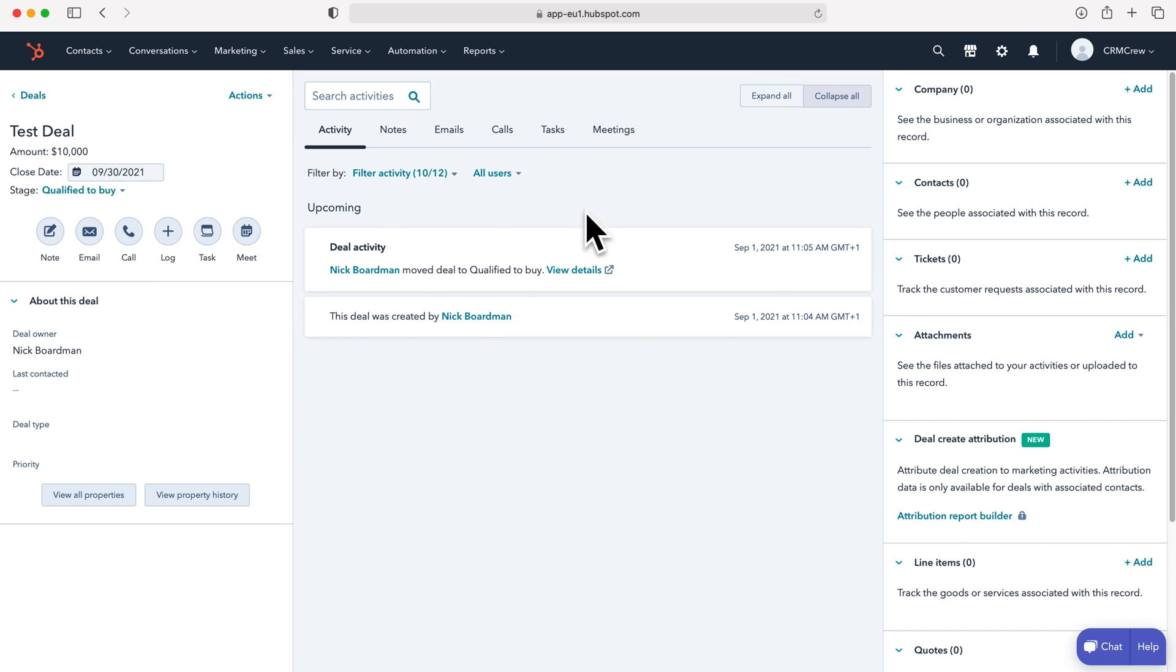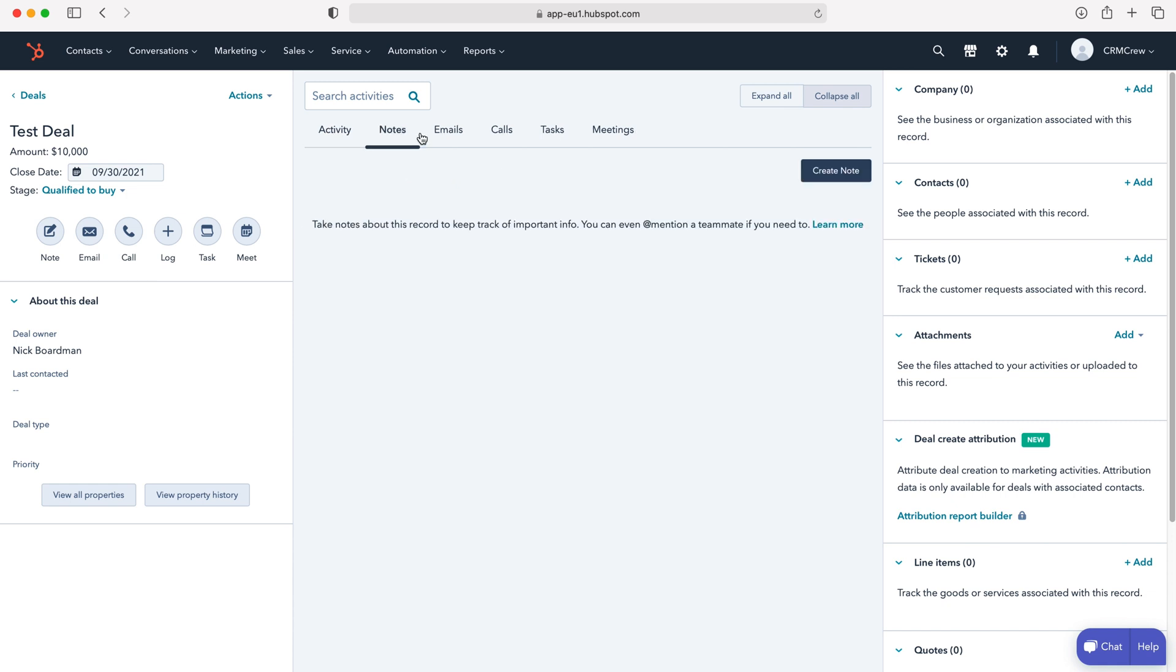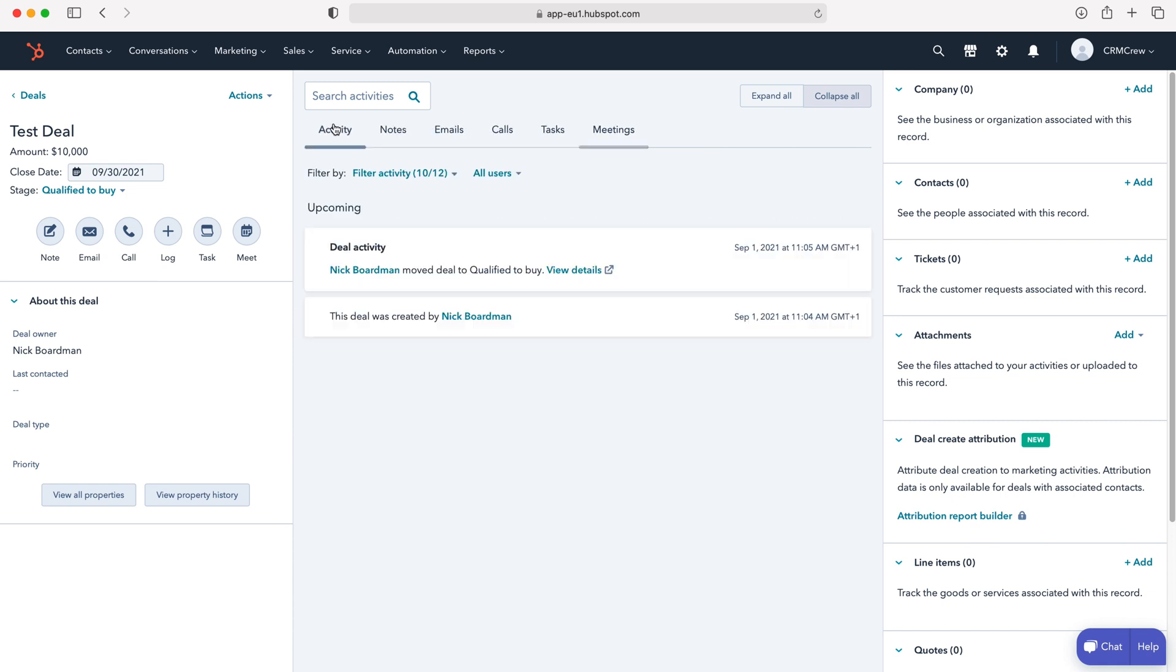As you can see here I've demonstrated all that. In order to add notes and emails, just click these particular buttons, and then to see them just go to activities and notes, emails using the tabs along the top here.